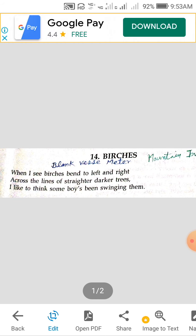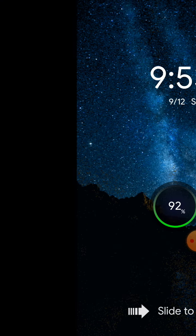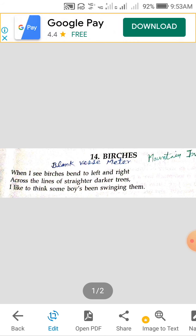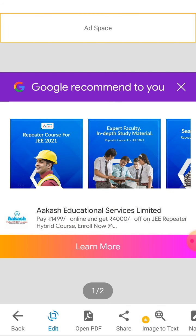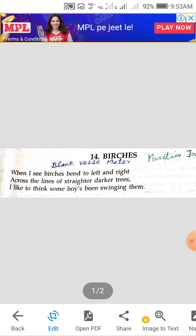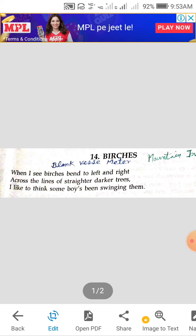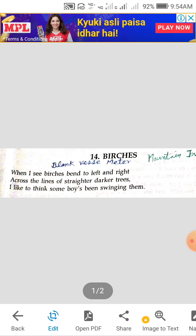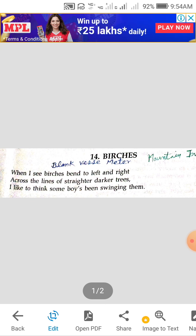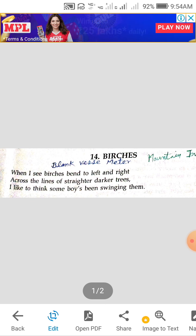So these two kinds of contrasting series of the trees are available to the poet. The poet is now guessing what is the reason for the bending down of the birch trees while other kinds of trees are not bending down. He finds that he would like to think some boy has been swinging these birches, and his swinging is the cause of the bending down of the trees.